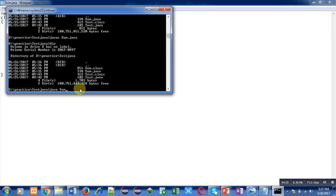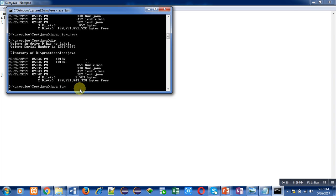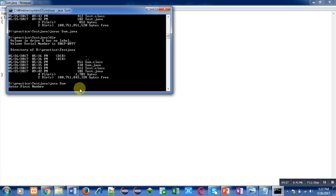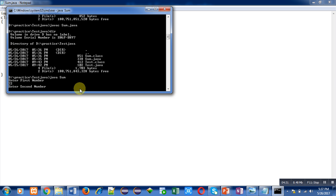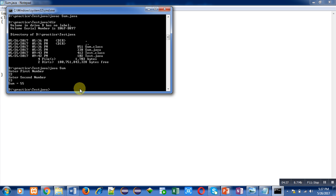It is asking for first number. I am entering 22 as first number. It is asking for second number. I am entering 33 as second number. You can see the output, sum equals to 55.